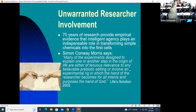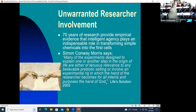Simon Conway Morris said that many experiments designed to explain one or another step in the origin of life are either of tenuous relevance to any believable prebiotic setting, or involve an experimental rationale in which the hand of the researcher becomes, for all intents and purposes, the hand of God. This author is not a Christian, as far as I know, and he still notices that there's an issue here.